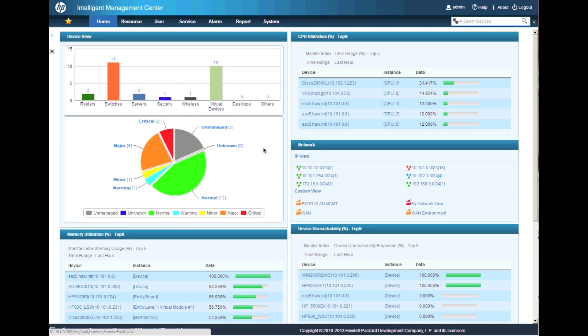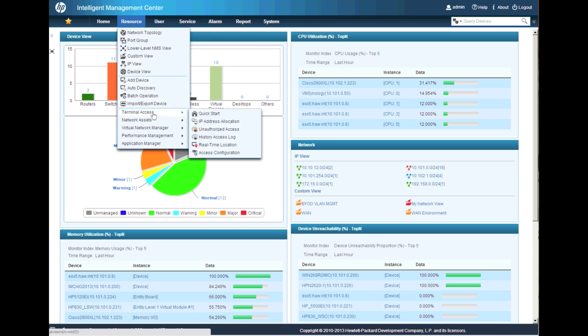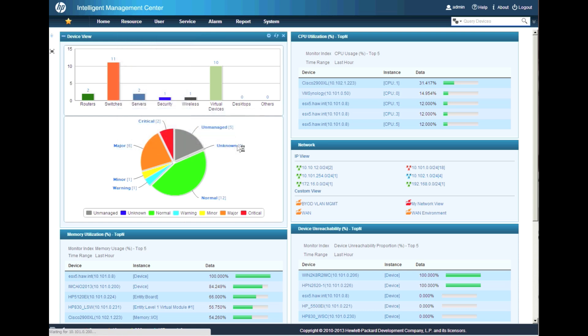Here we are on the IMC homepage. We're going to go to Resource and then into Terminal Access — this is where all the IP address management features are located.